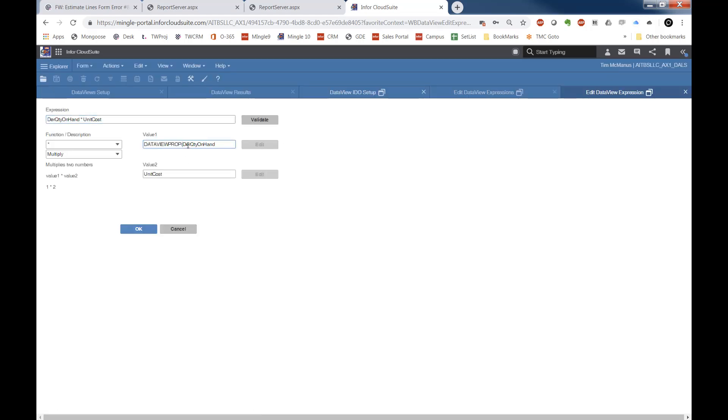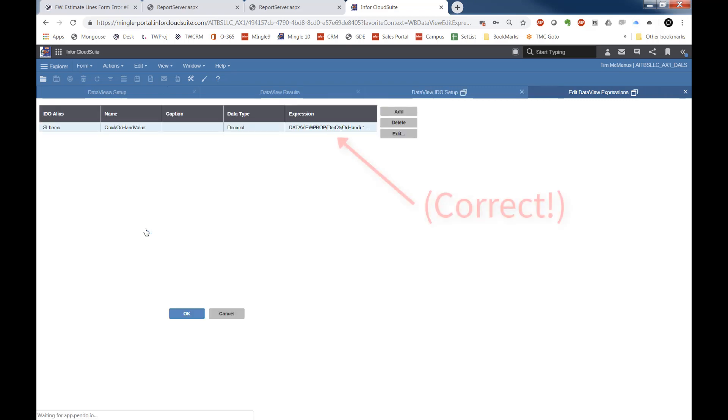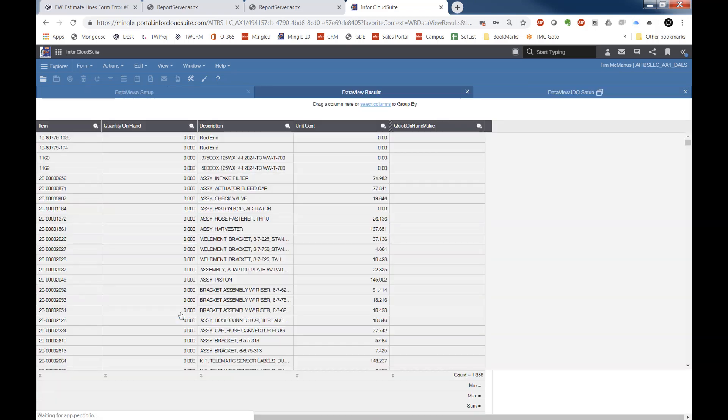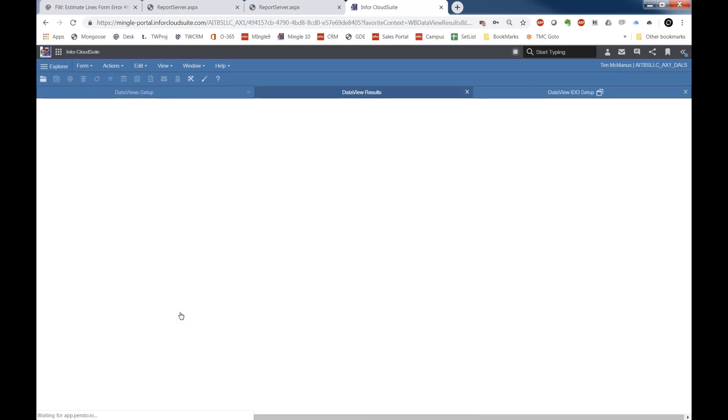So actually, you've got to wrap your IDO properties inside of that expression property. So let's do that. Let's take my derived quantity on hand and my unit cost and put them around data view property. And now this is the correct view. We'll take a look.